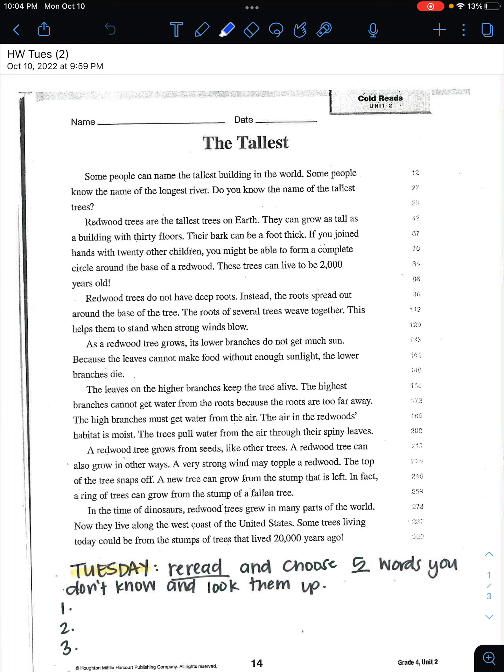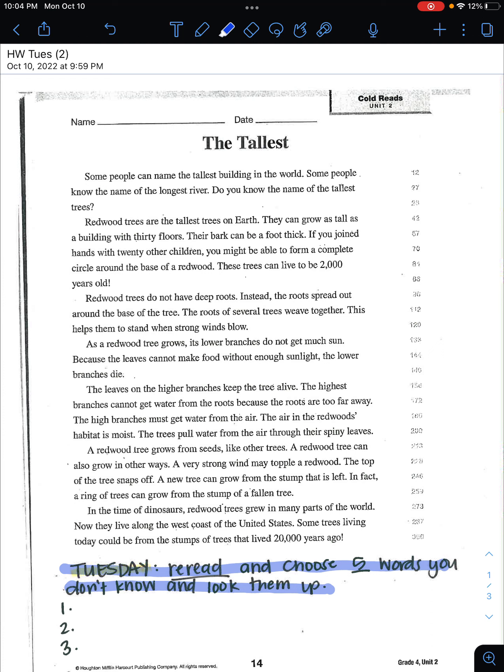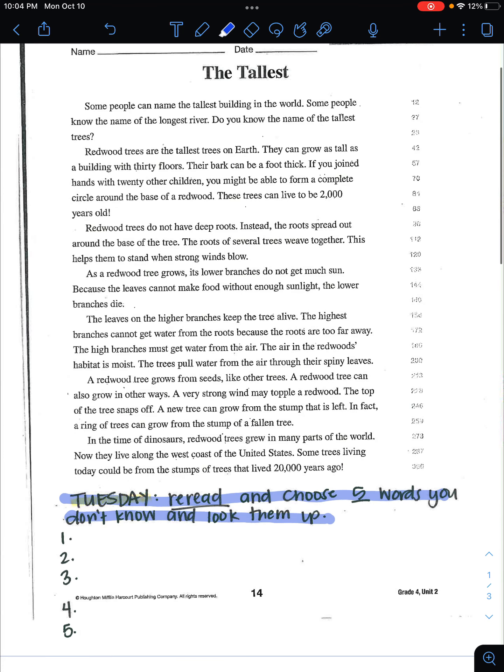So you have for Tuesday, you need to reread and choose five words you don't know and look them up. And even if you know all of these words, I would suggest that you pick maybe the five hardest words in here and look up the definition.